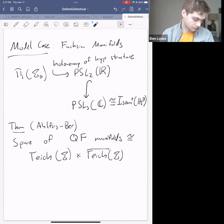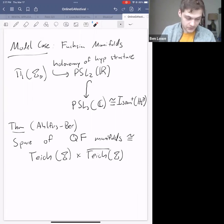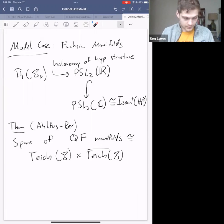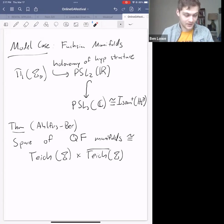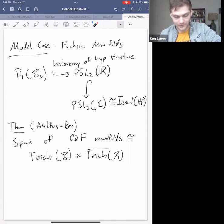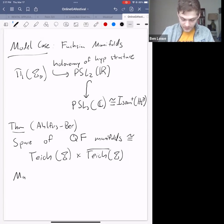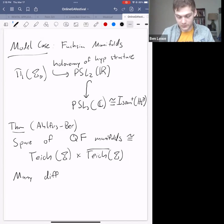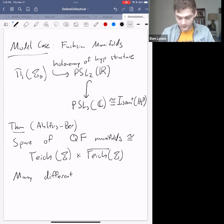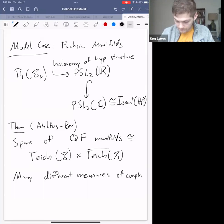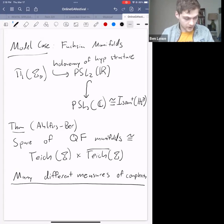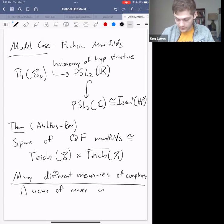Quasi-Fuchsian manifolds are really important in hyperbolic three-manifold theory, and they've been studied for their own sake too. One thing people study are the many different measures of complexity of quasi-Fuchsian manifolds — trying to understand what the space looks like in a more hands-on way given this abstract description from Ahlfors and Bers.